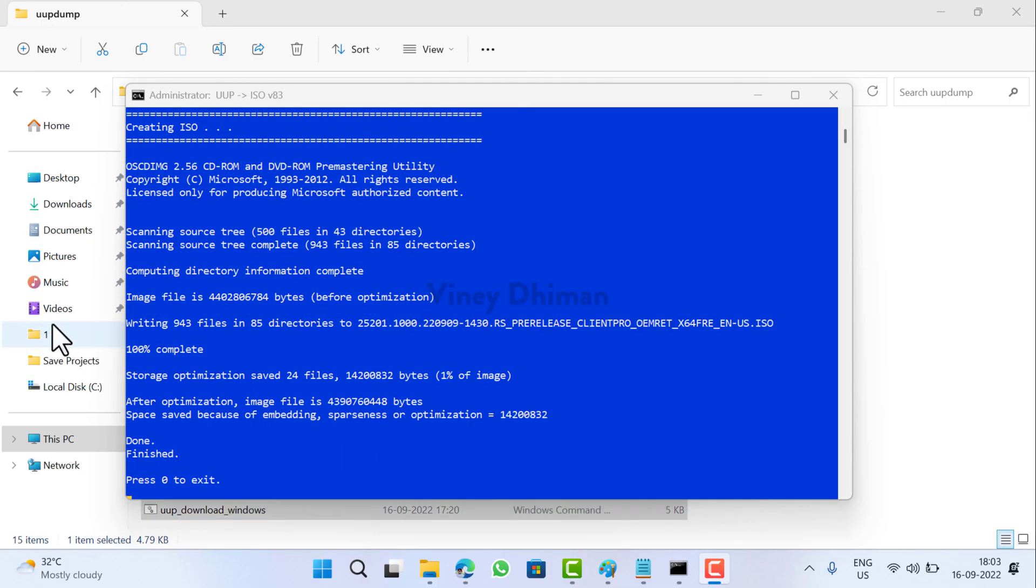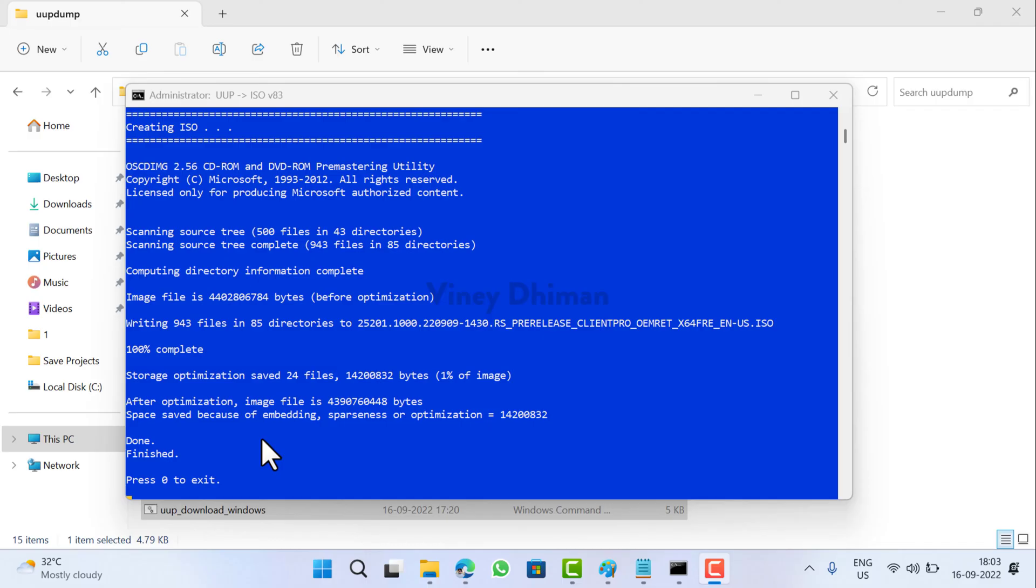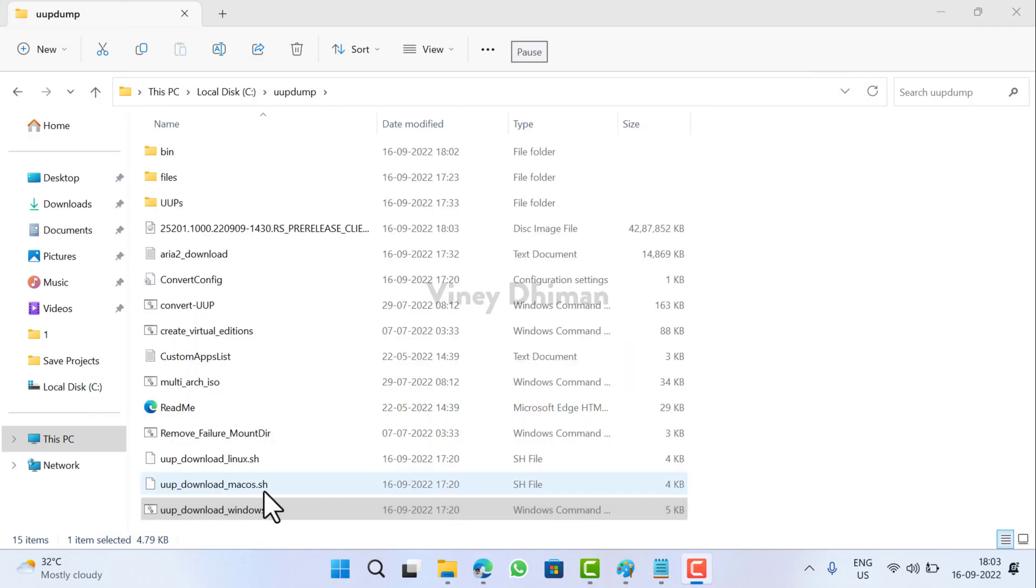That's it guys. You can see that the process has been completed successfully and at this point you have created an ISO image of Windows 11. To exit the tool, you just need to press zero. That's it.